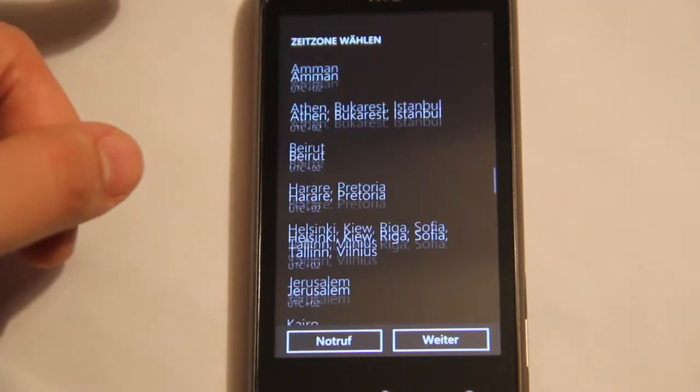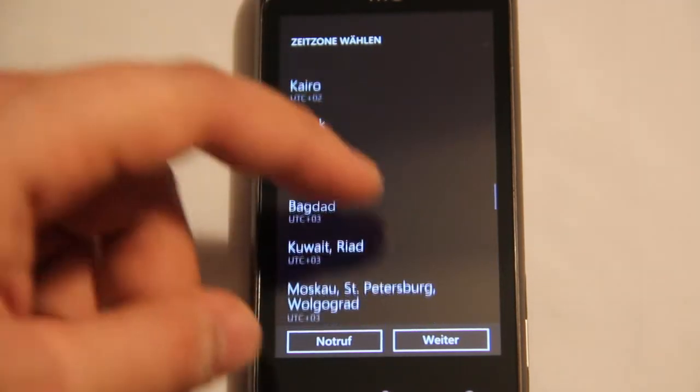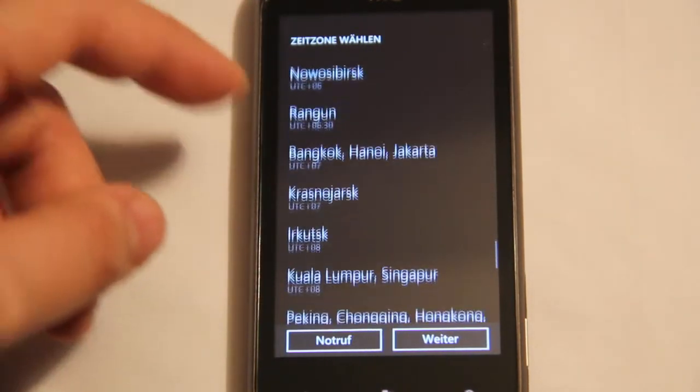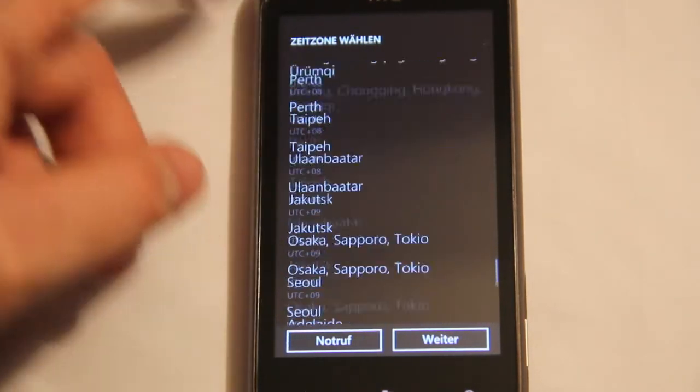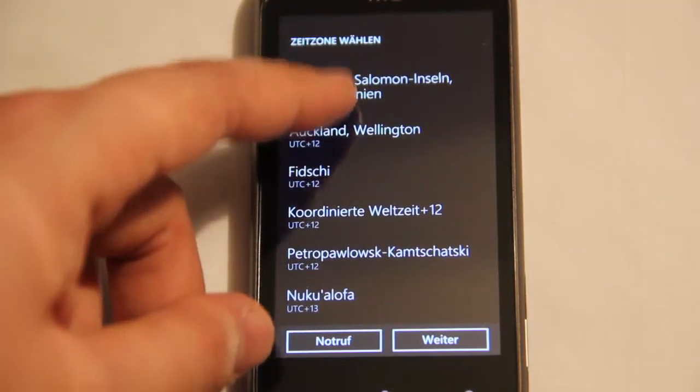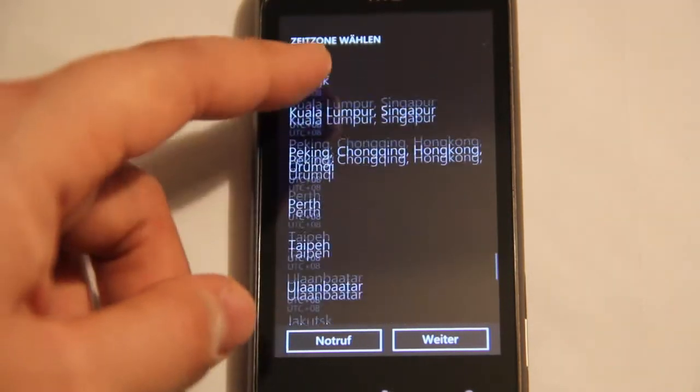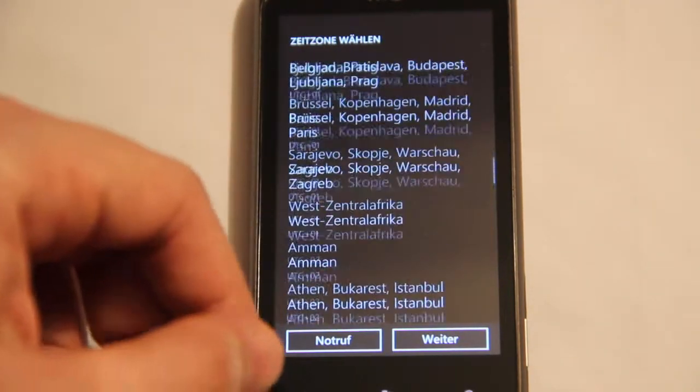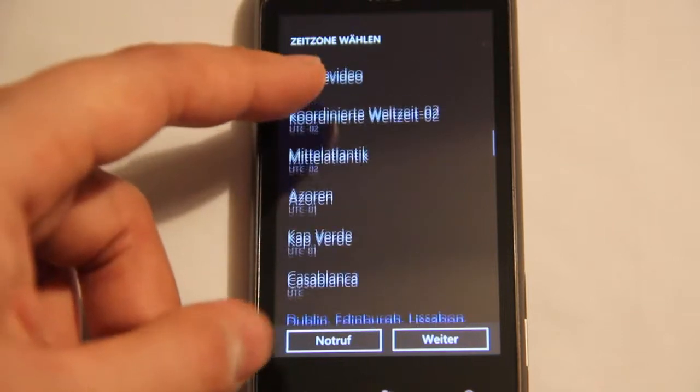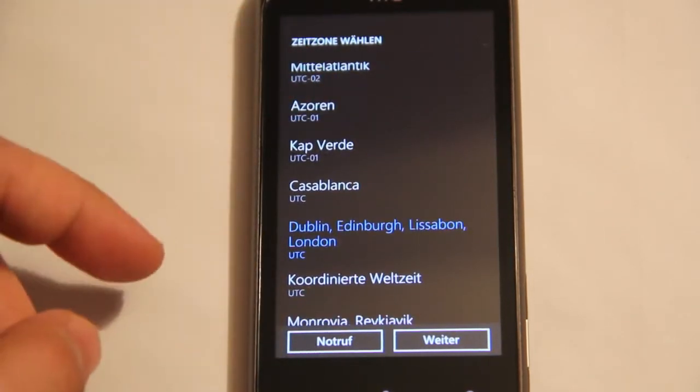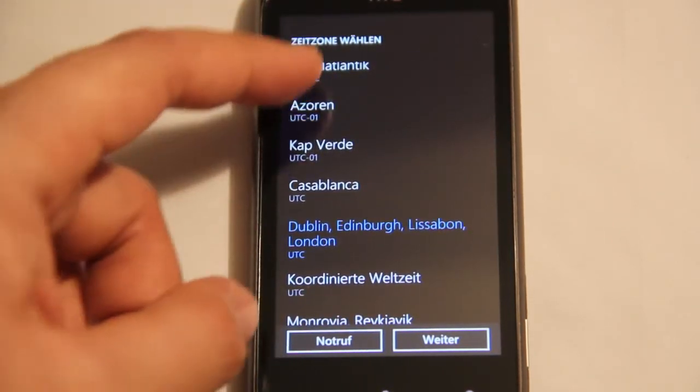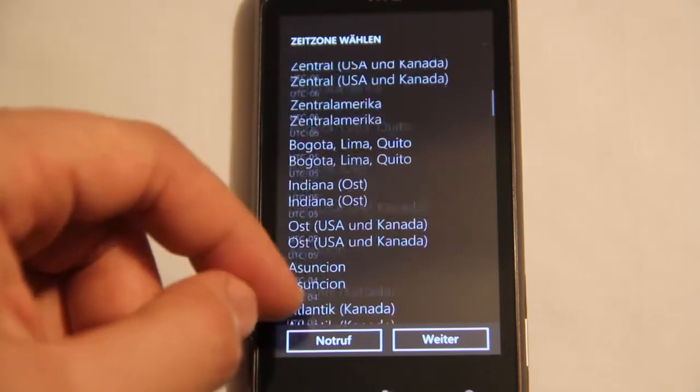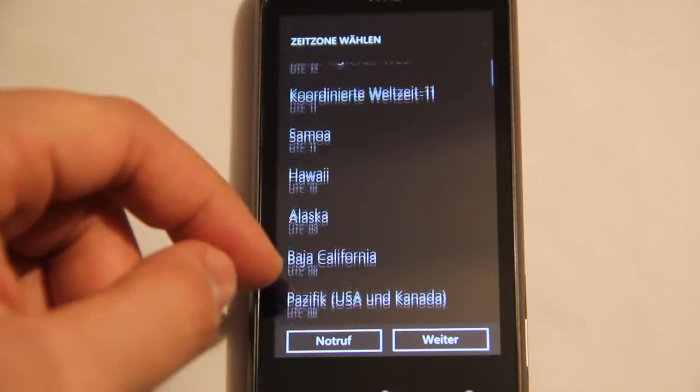And here we can choose our time zone. You can see how smooth and fast the scrolling is. So, let's have a look at all the time zones here.